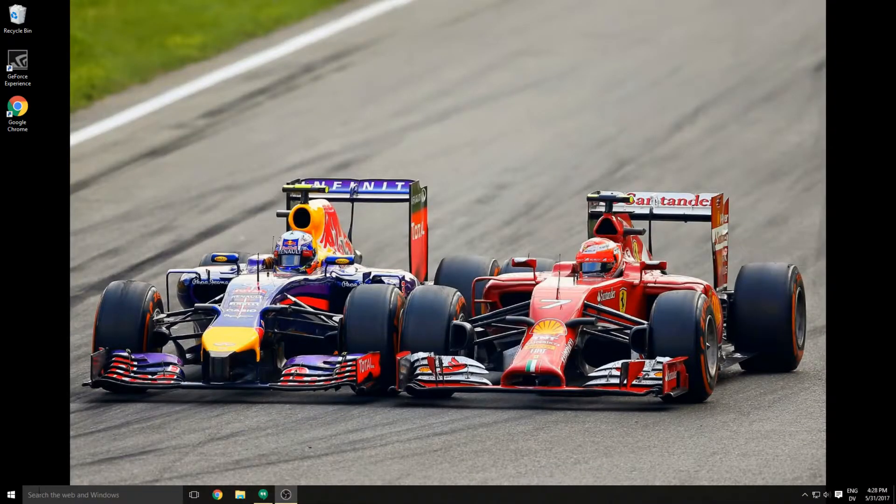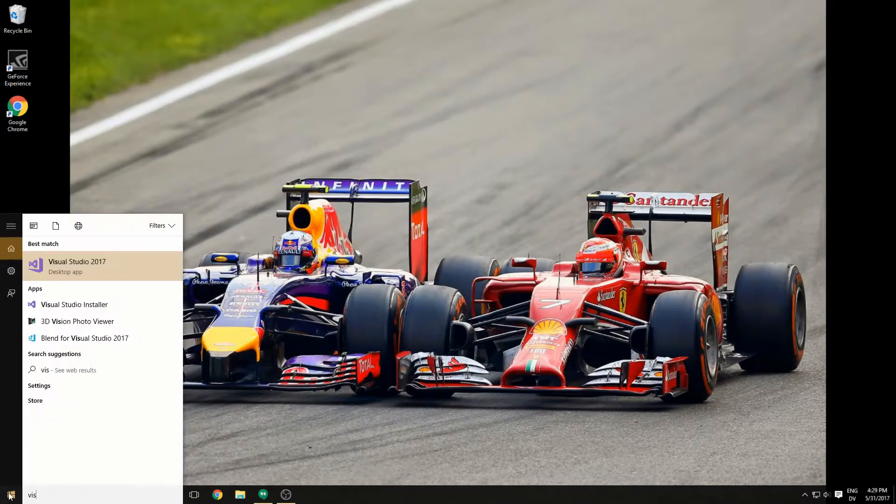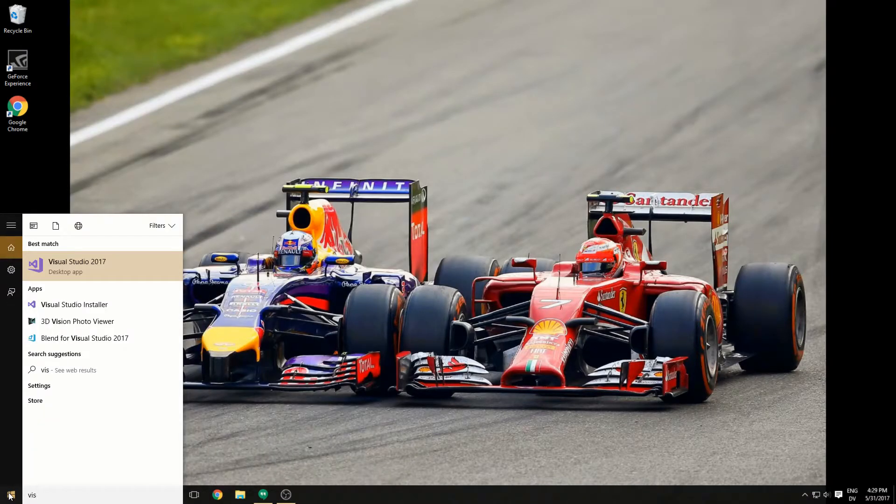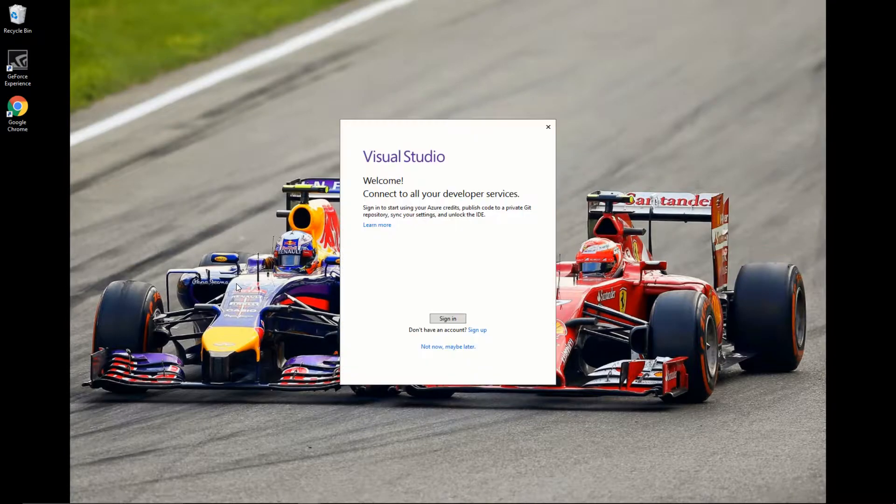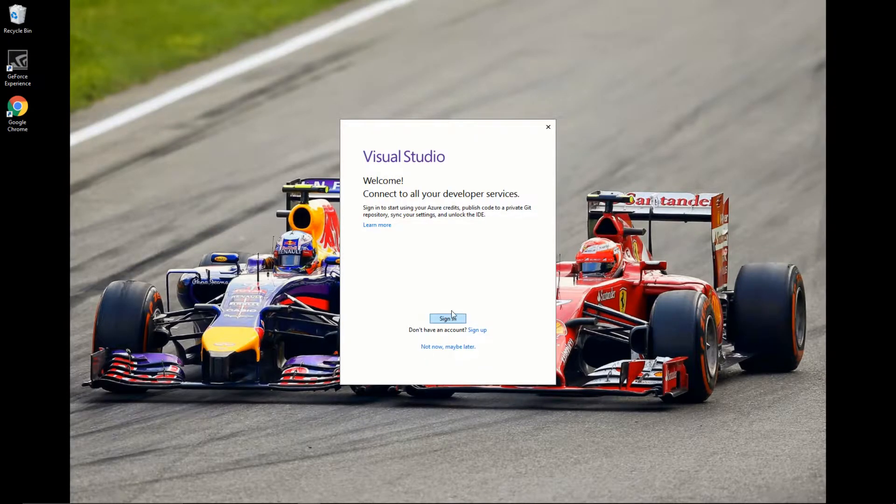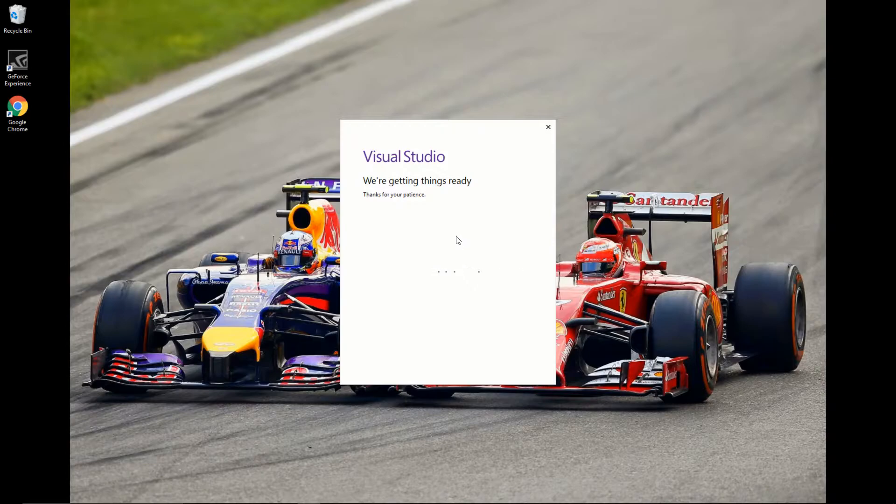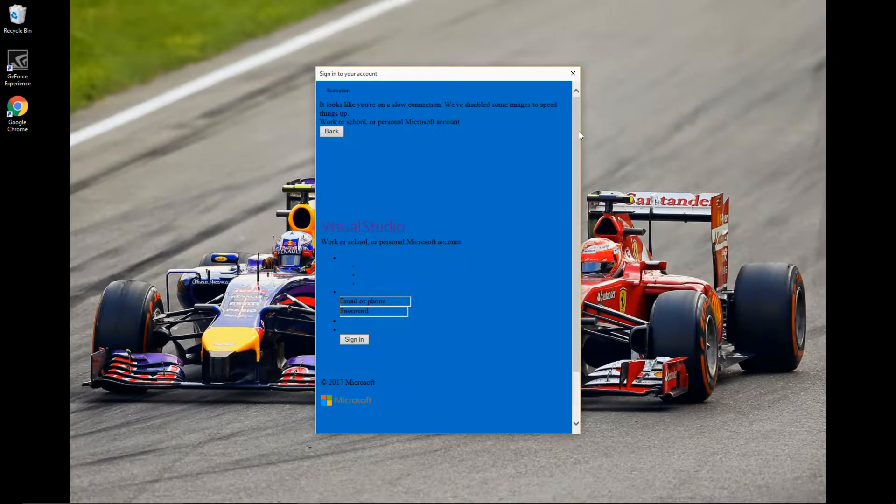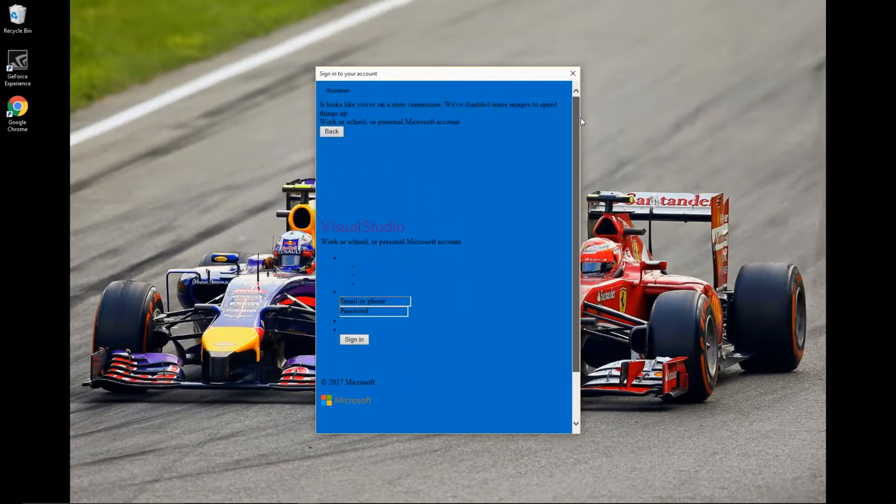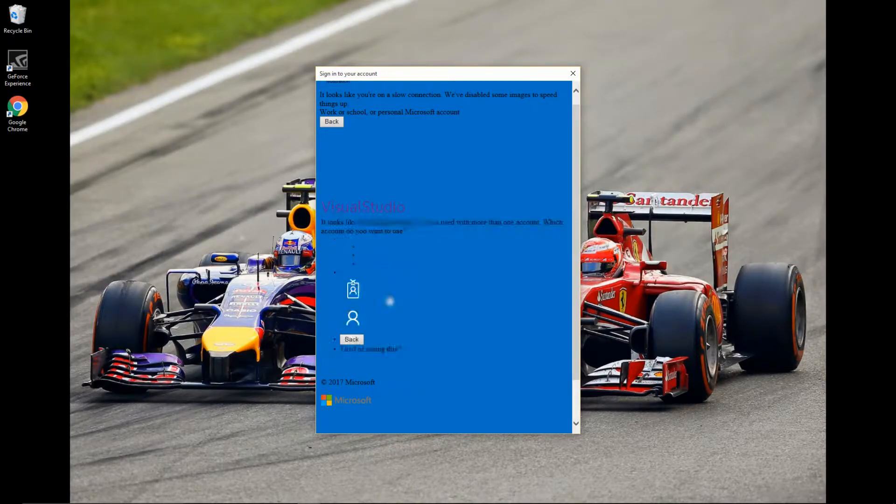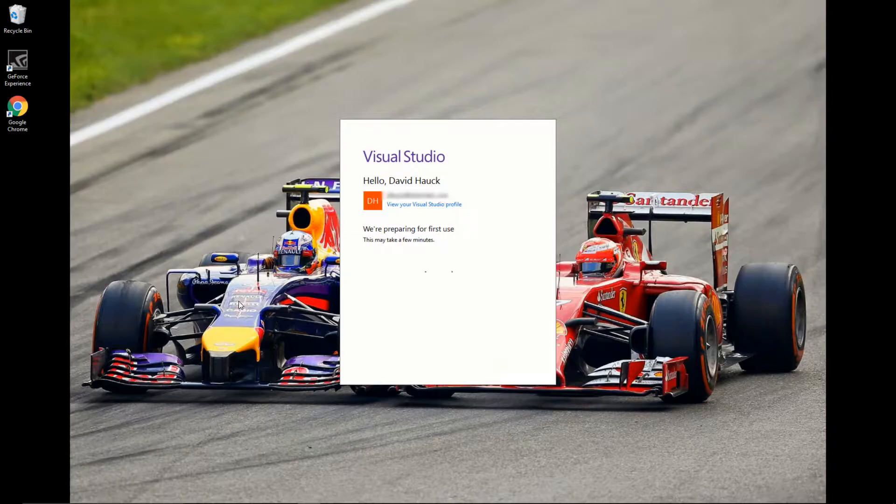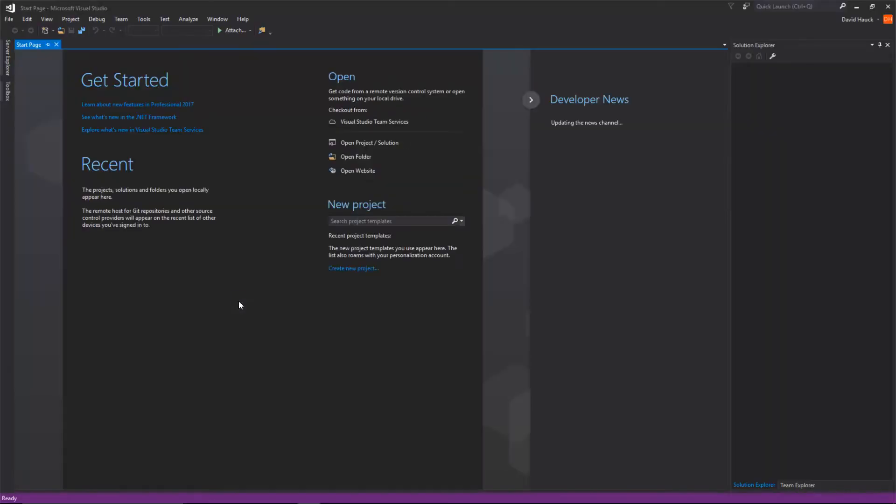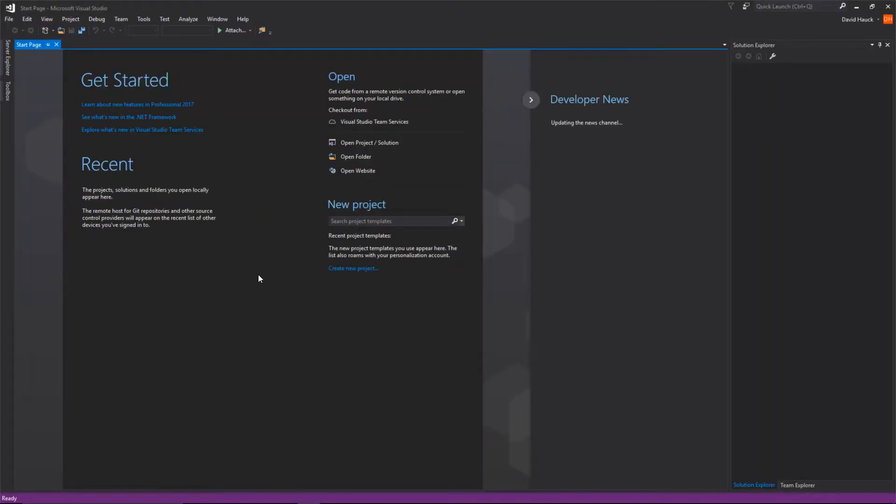Now that our computer is restarted, we can go and launch Visual Studio. We're going to sign in. Wow, this looks bad. Well, we're just going to sign in here. And now we have Visual Studio running.